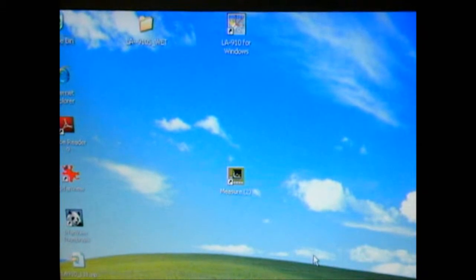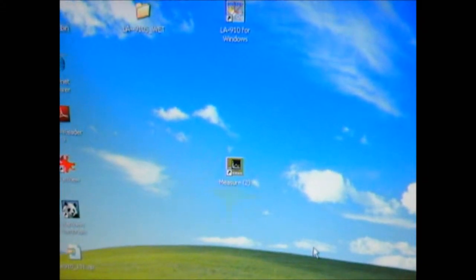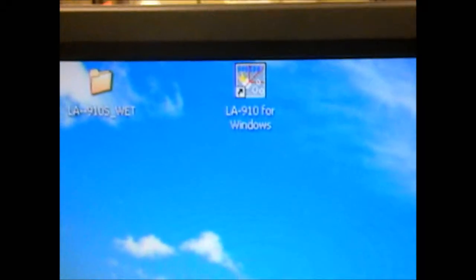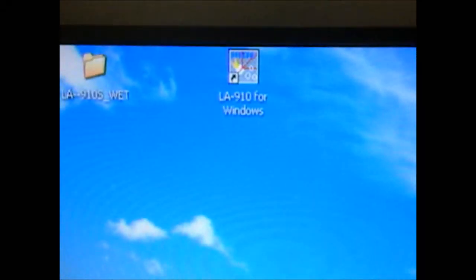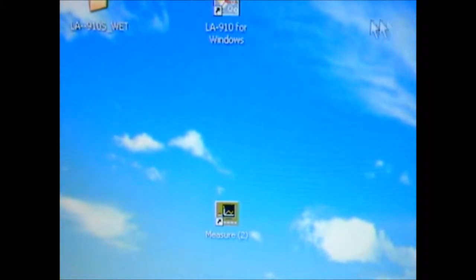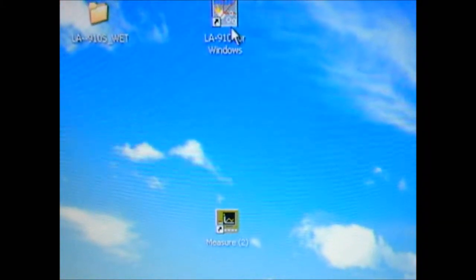When the software is loaded, you should see two icons — one on the bottom that says Measure, and one on the top that says LA-910 for Windows. You want to click on the one that says LA-910 for Windows.